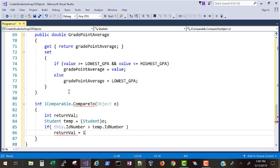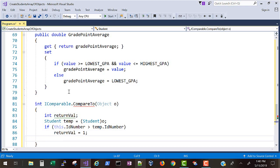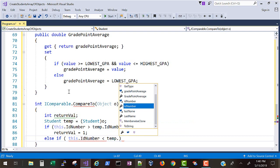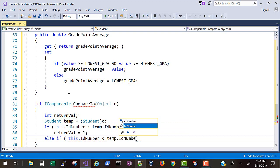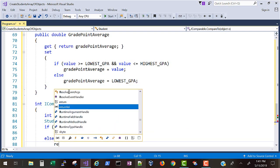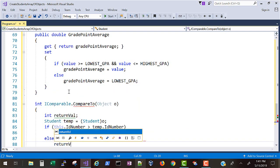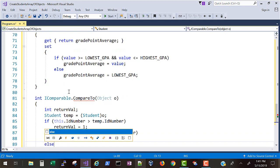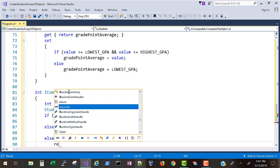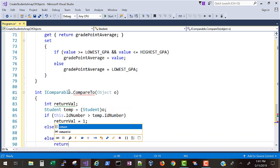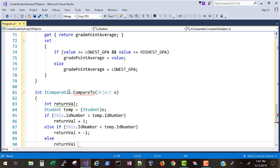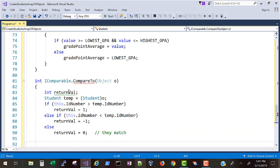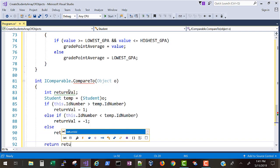Else if this ID number is less than the temp student that we passed in, we'll return a negative one which means it's less than obviously. Otherwise we must have a match on the ID. Remember we're not comparing the GPA, we're not comparing last name, we're just comparing the ID. So return value zero is what we send back when they match and so that's the compare function.